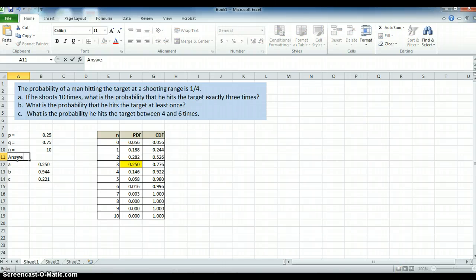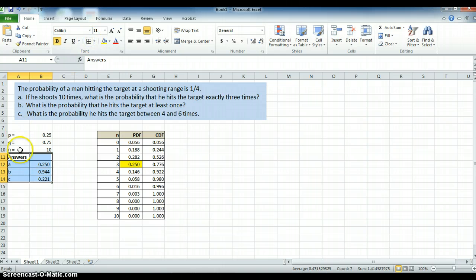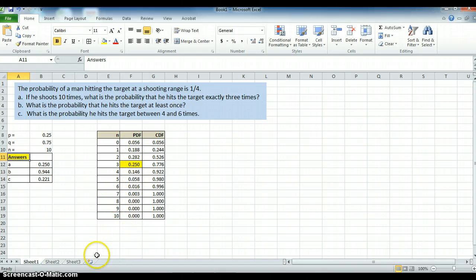So here are our answers — we can make that bold and put a box around it. If you were to turn something like this in on an assignment, I could see that you did it exactly right and how you did it. Thank you very much.